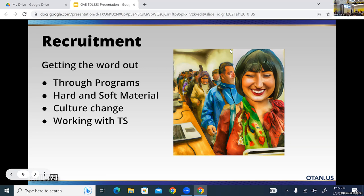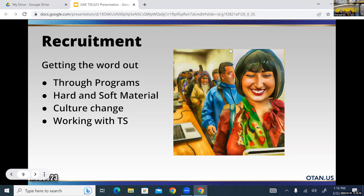As far as recruitment goes, getting the word out is definitely a challenge because our programs can tend to be siloed. If we have a CTE program with language support called IET and someone advanced comes in, they may not hear about it at the front counter. Same goes for high school completion or transitions to college. So we need to make sure the word goes out across programs. Being part of DLAC with a team that includes our teachers and ESL director is going to be one big piece of making that happen.